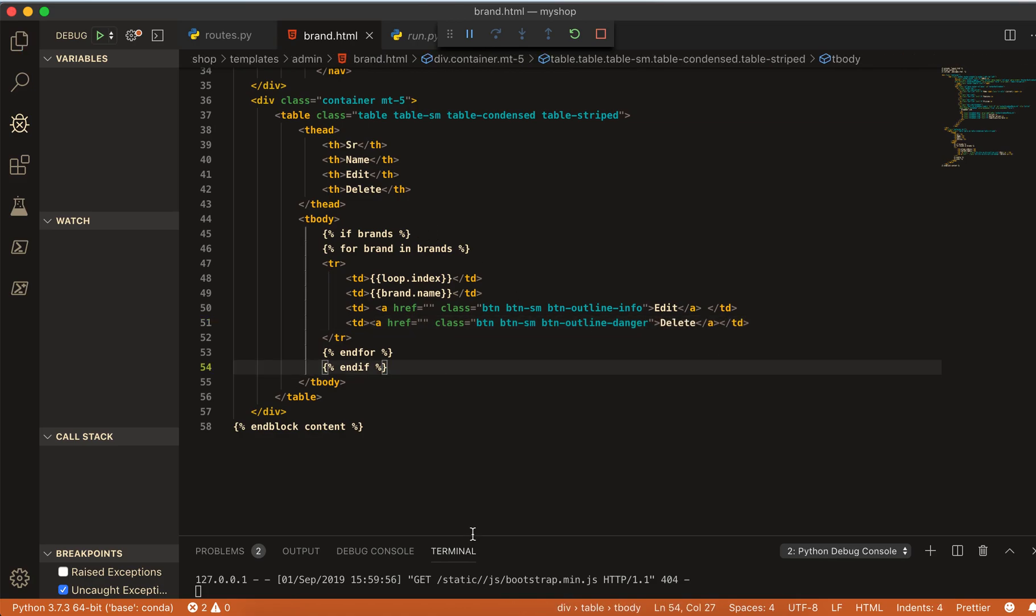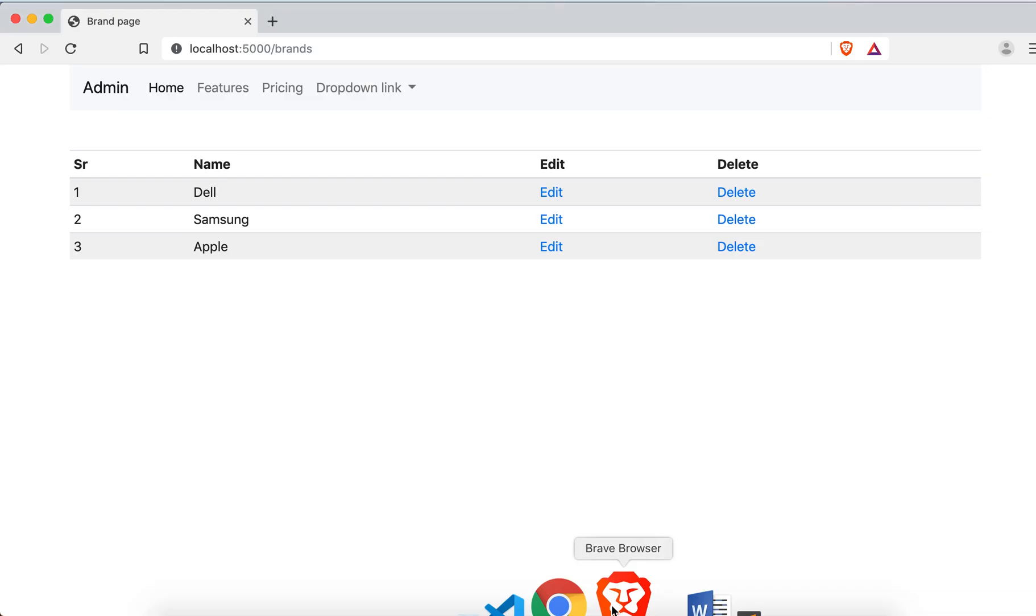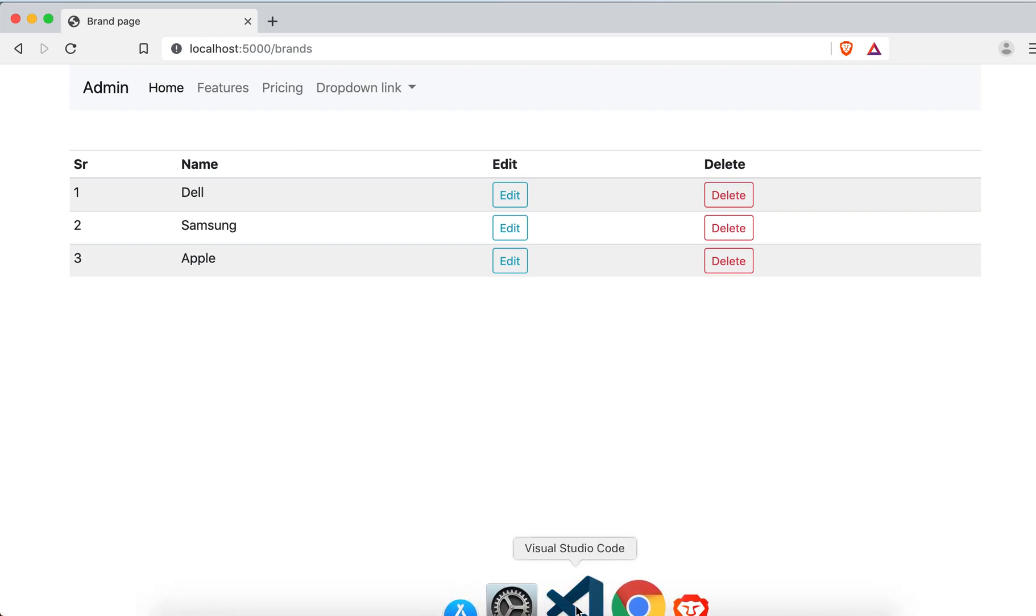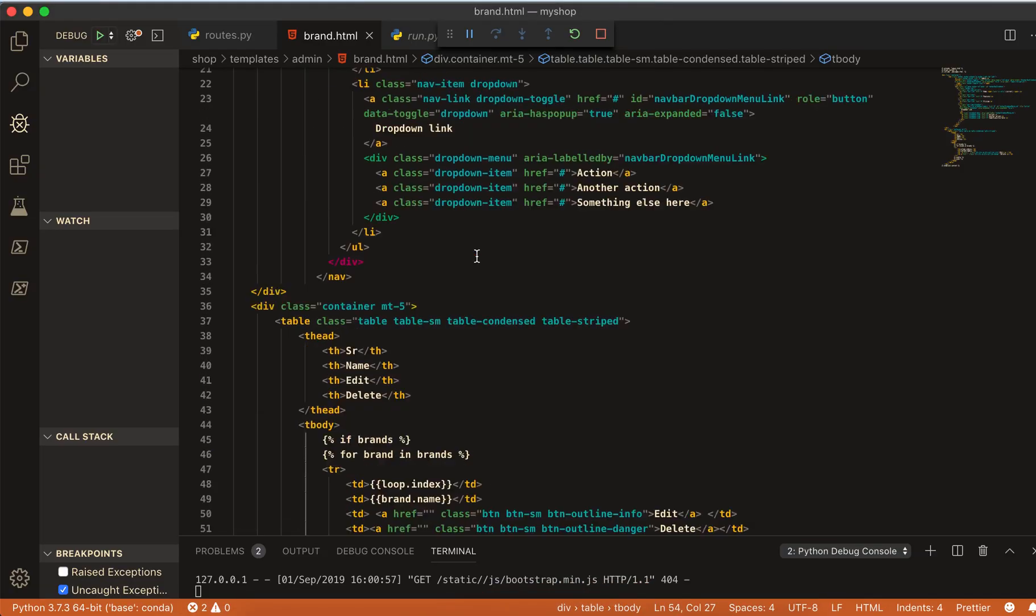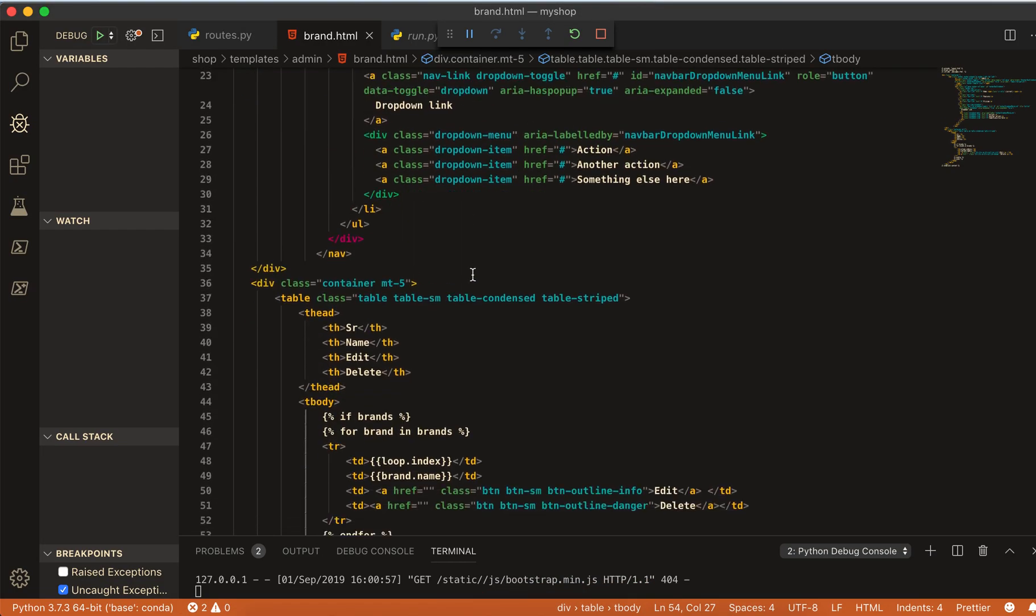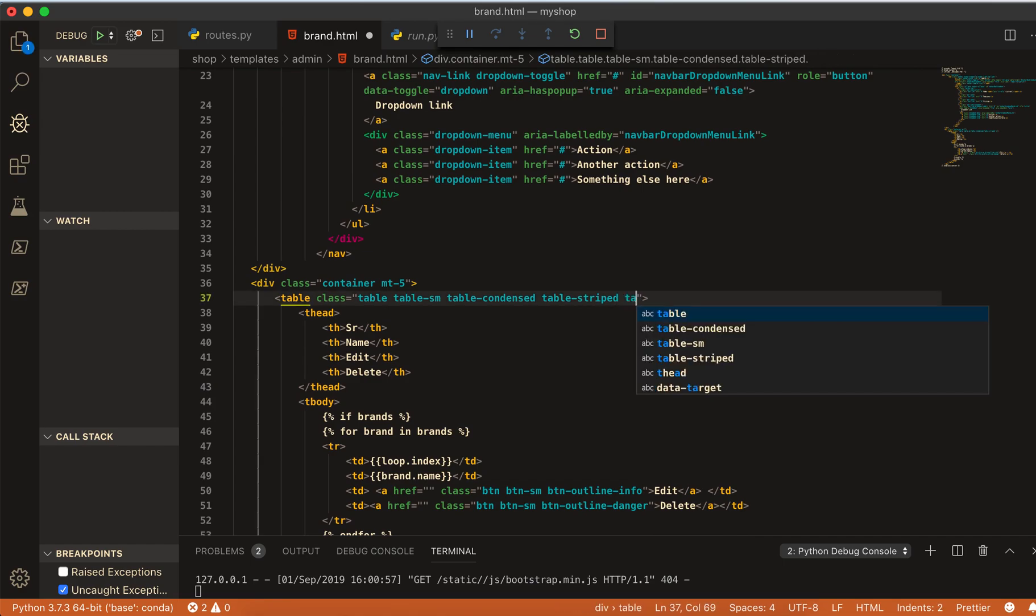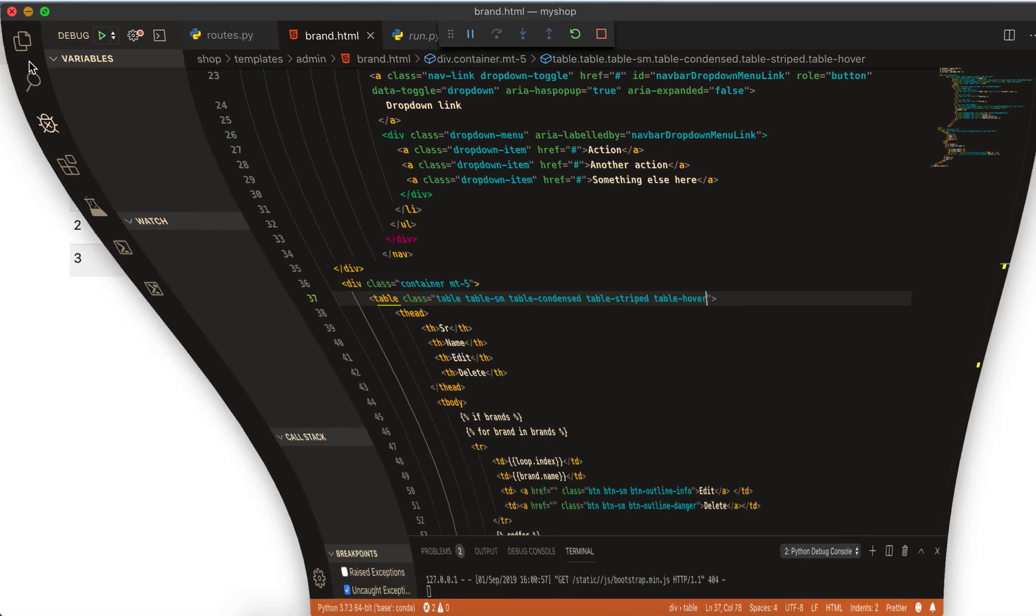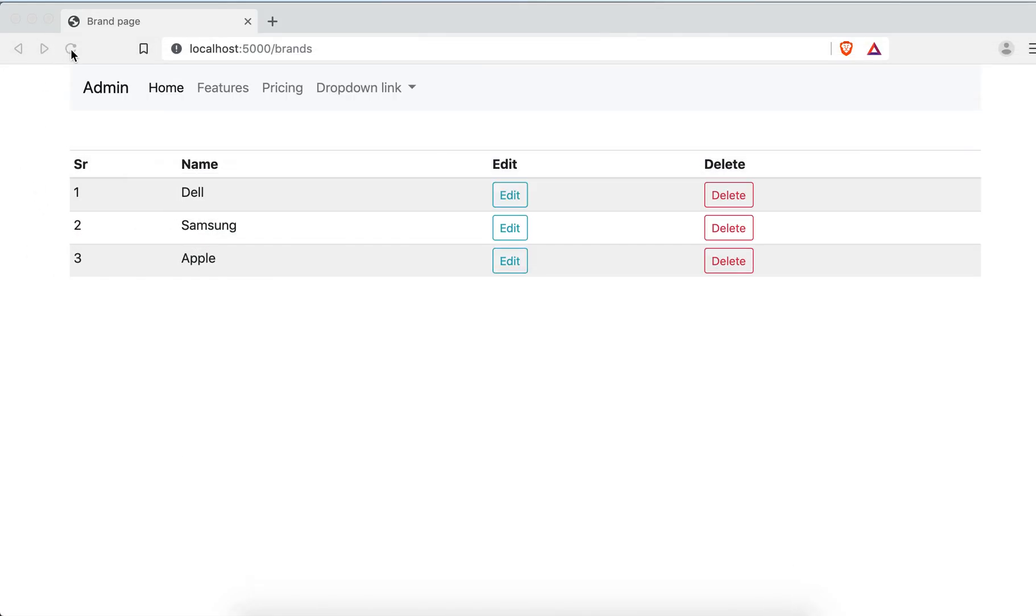Now save and refresh. You can see. And if you like maybe you can give the table here one more class, this class will be table underscore hover. And when you hover you can see here.